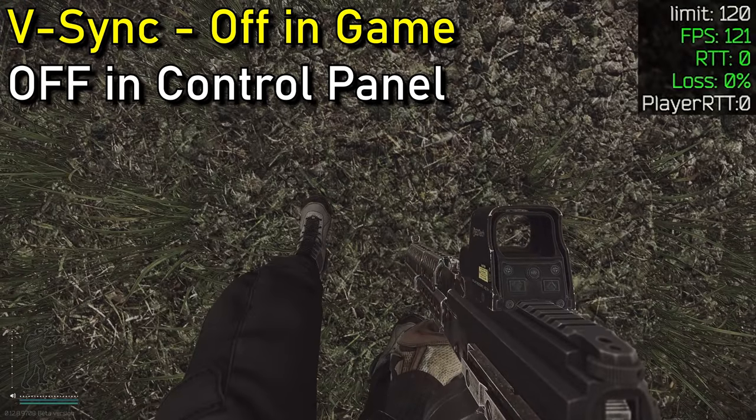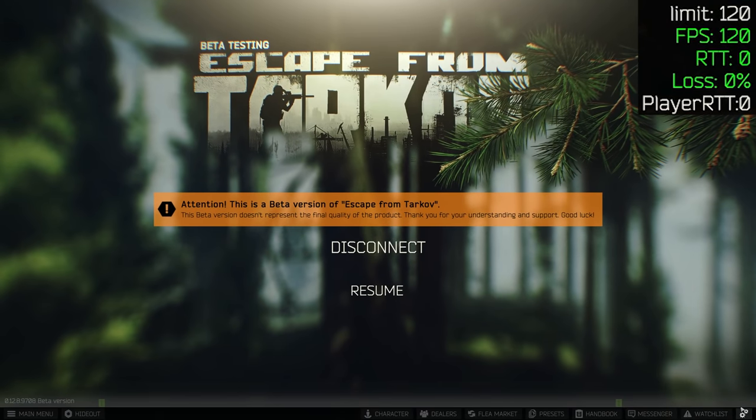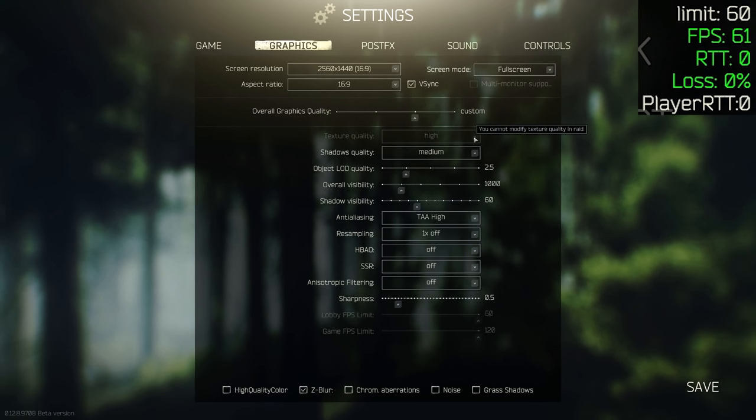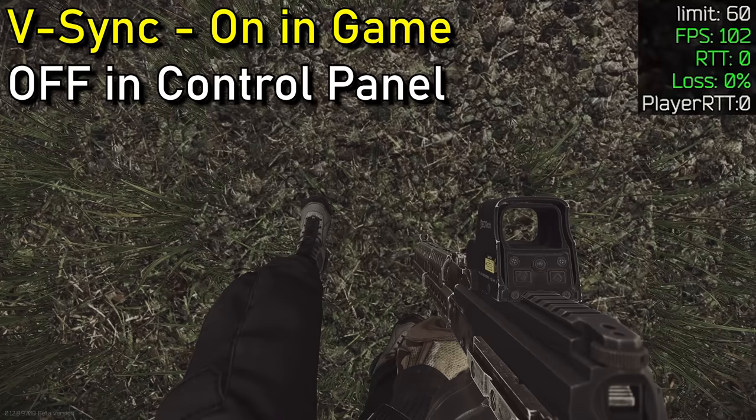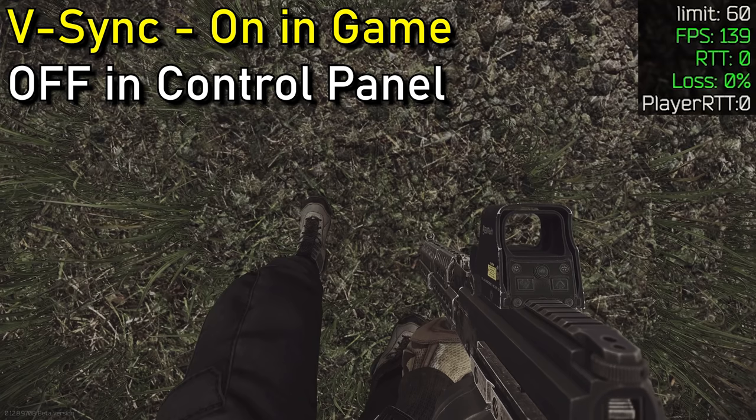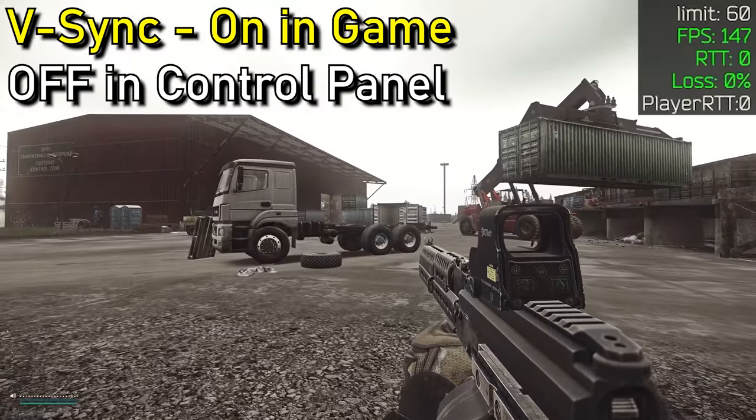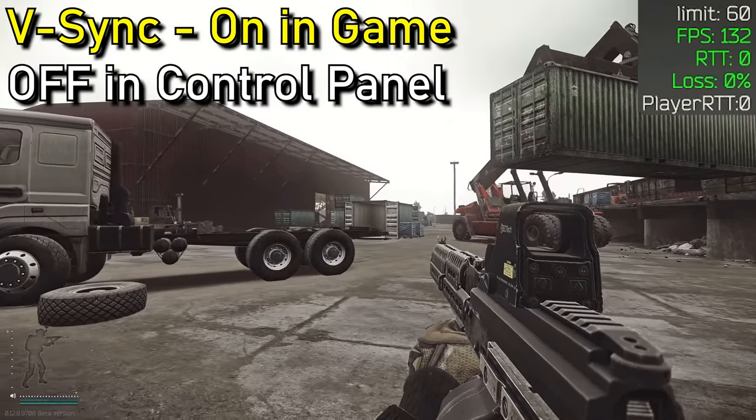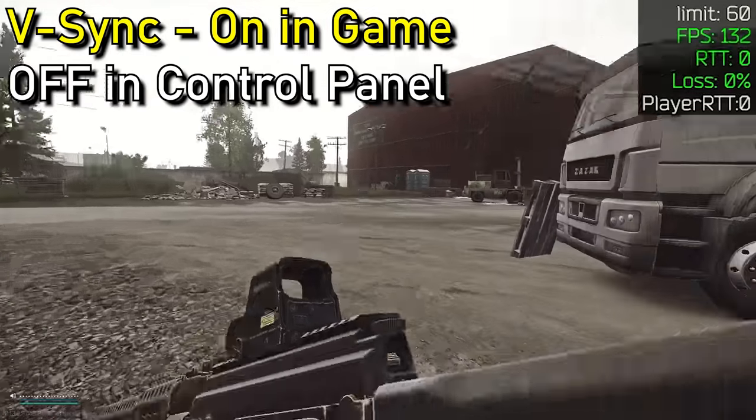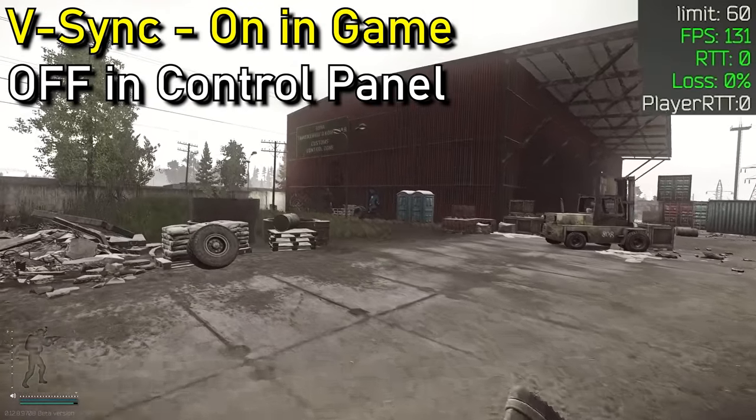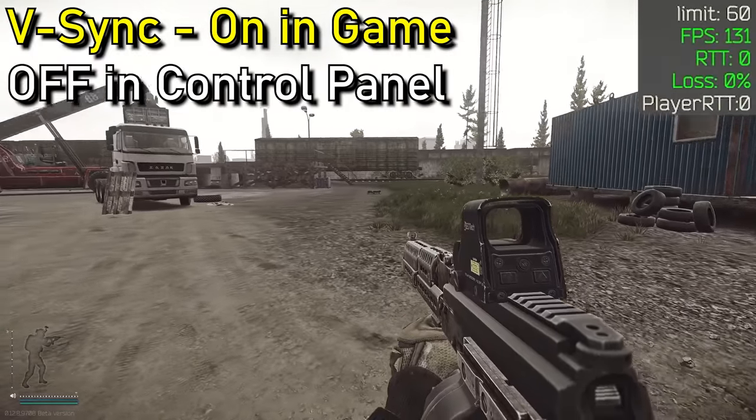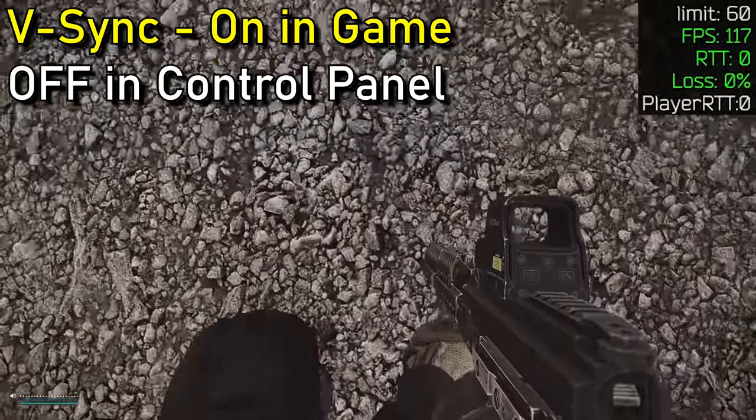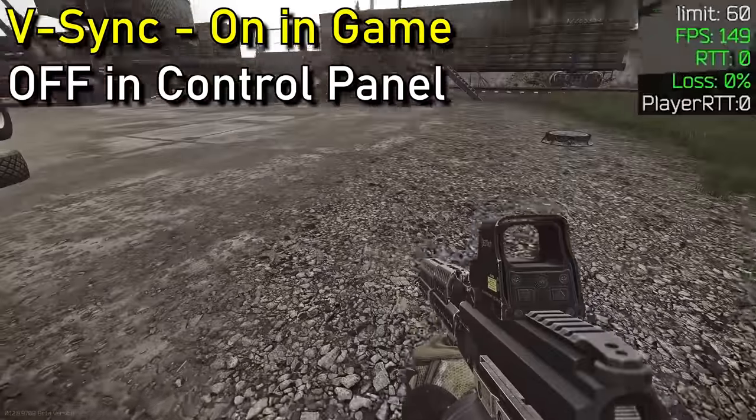So once VSync is off in control panel, go ahead and turn it on in game. And it's actually going to sync to your monitor. So you're going to be noticing in the top right corner here, it says limit 60. However, that's actually incorrect. When looking down at the ground, I'm actually gaining a significant amount of FPS well above 60 in the 165 plus range, depending on where I am on the map or where I'm looking. This has actually unlocked my refresh rate and you're going to notice an overall smoother experience.